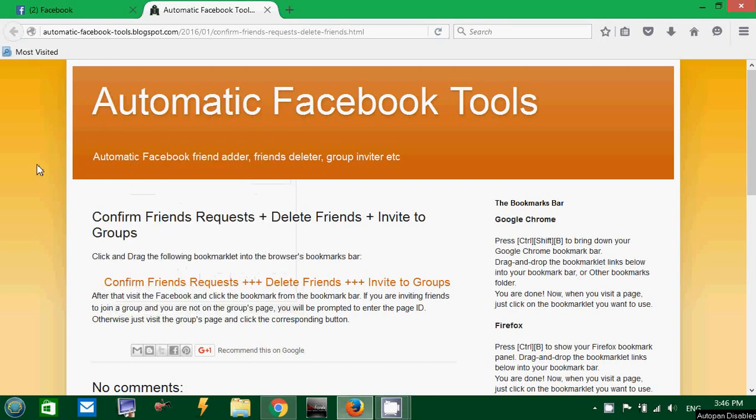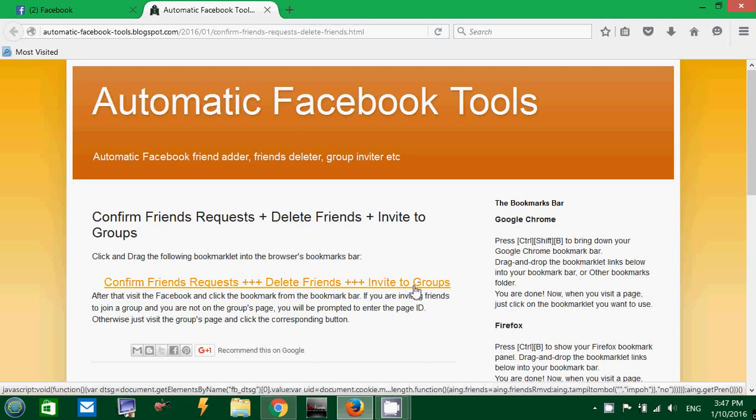Okay, a short video about how to add your Facebook friends with one click, how to approve your Facebook friends with one click, how to delete your friends with one click, and how to invite all your friends to groups that you are making part of.